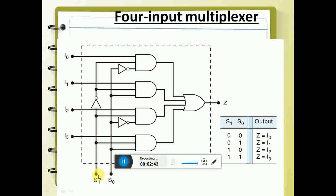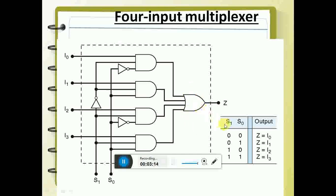When S1 and S0 are both zero, zero, it will select I0. Because if both are zero, these two inputs to the AND gate are one — both are one. If I0 is also one, then this gate is selected. Depending on which of these AND gates — one, two, three, or four — is selected, that particular input will be selected. And that drives the final OR gate. So if S1 and S0 are zero, these two inputs are high and it will select I0. If the input is zero, output is zero; if the input is one, output is one.